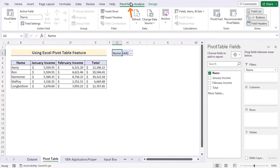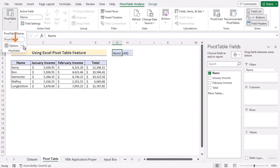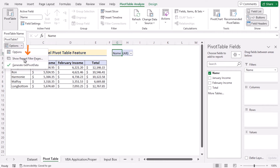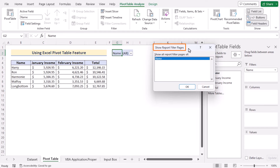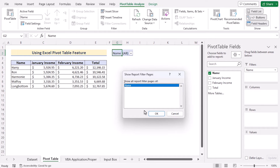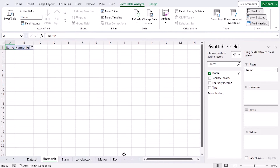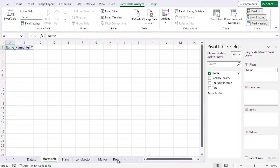After that, go to the PivotTable Analyze tab. Go for PivotTable in the Active Field. In Options, select 'Show Report Filter Pages' to open the Show Filter Pages dialog box. Check whether everything is selected correctly, then click OK. Now you will see you have got new sheets for each first value name of row 5 to row 9.